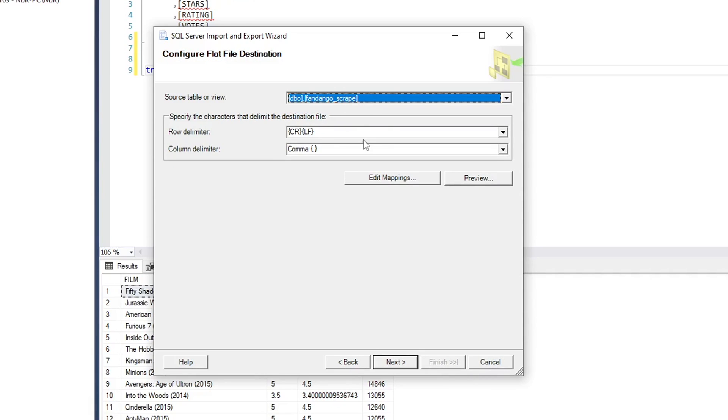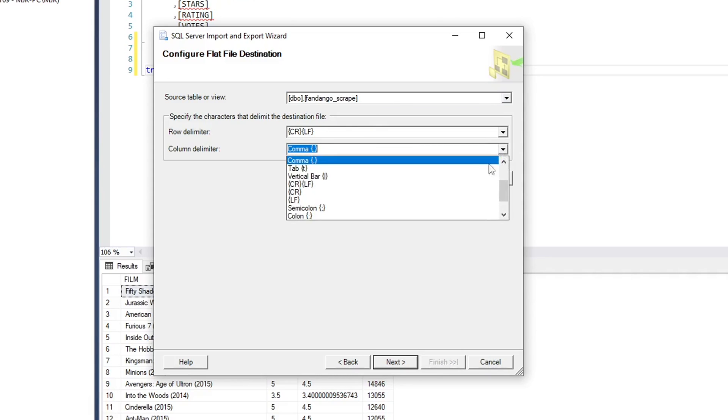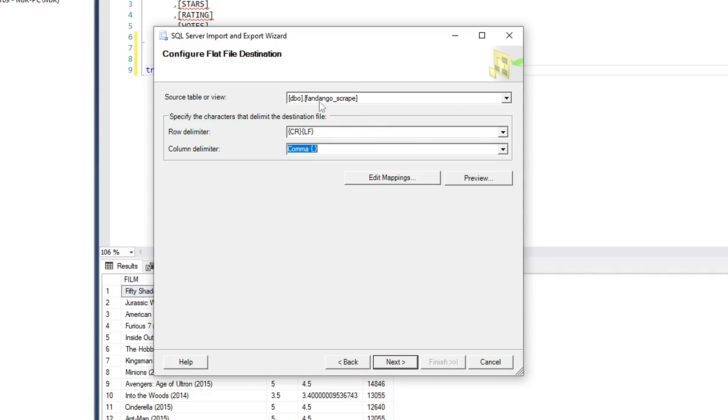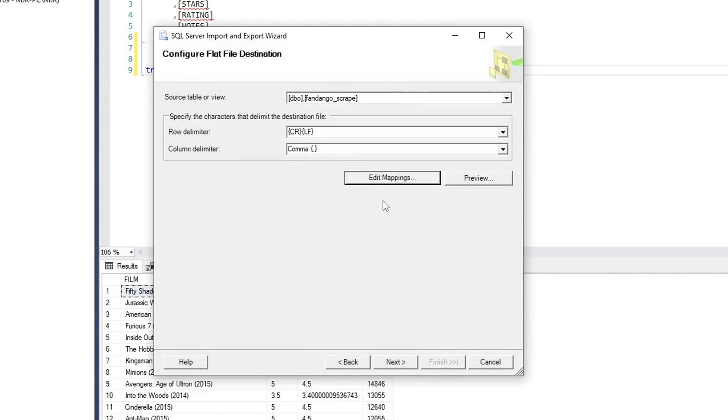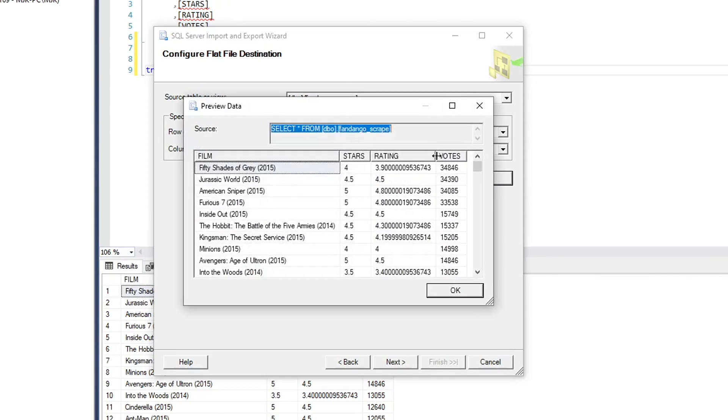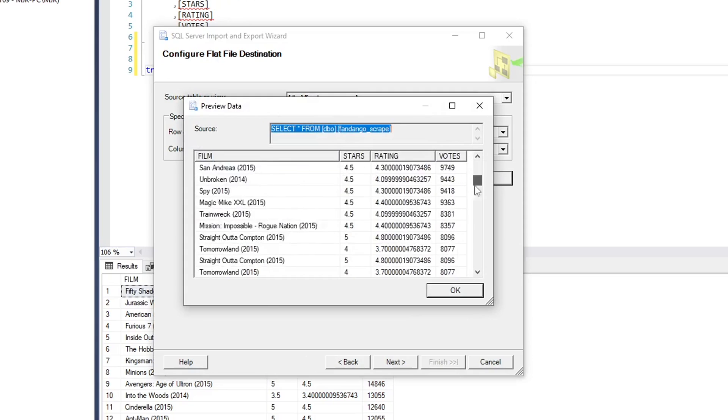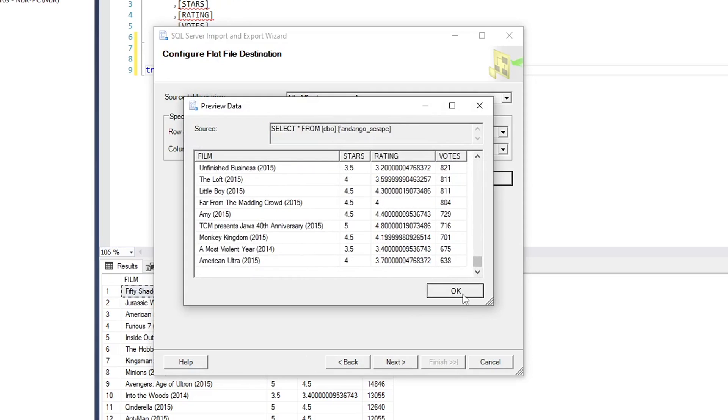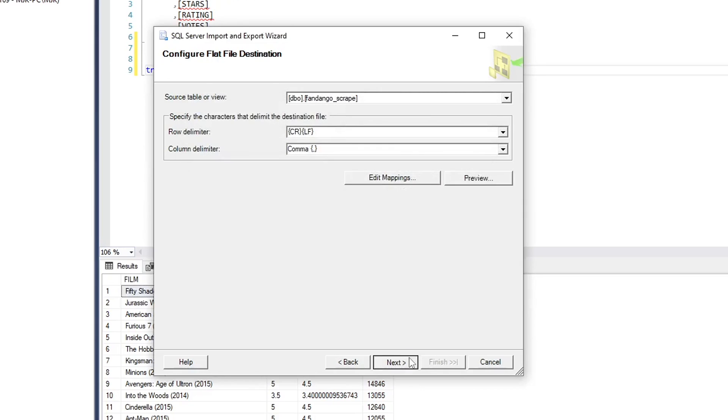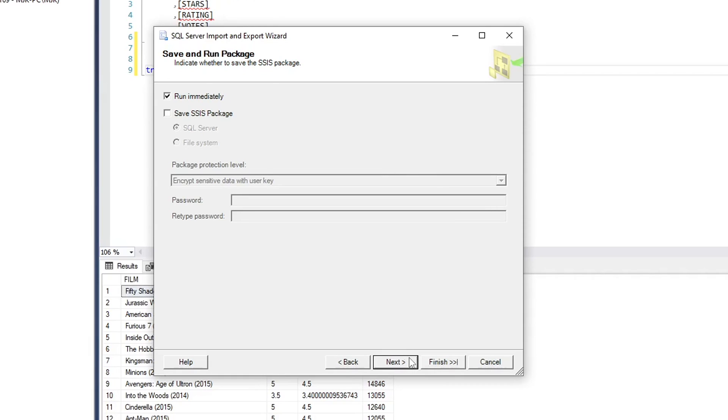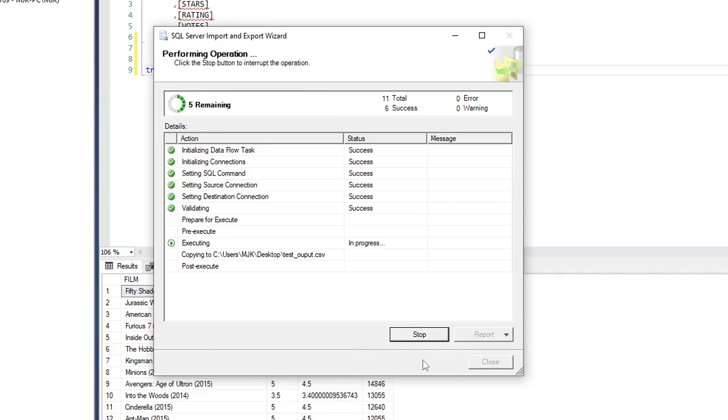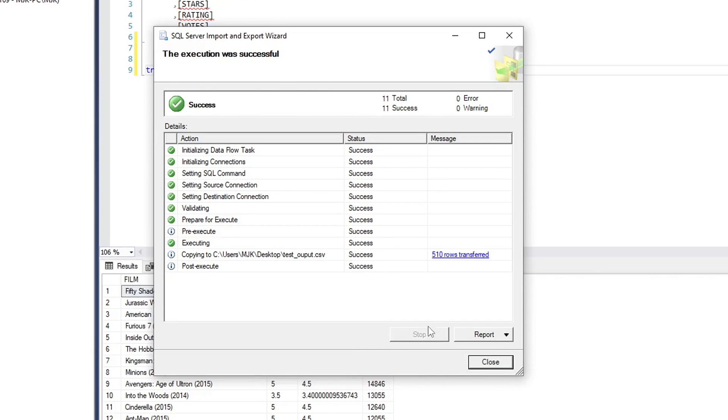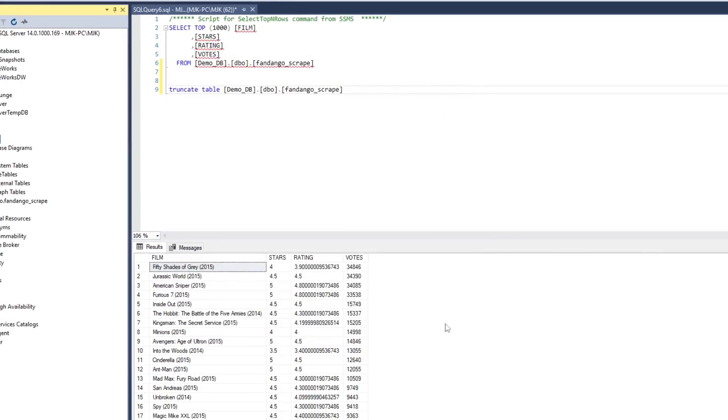The table we are sourcing from is that same one, Fandango scrape. It will be comma delimited, but again, you could switch this if you want. It's going to split each record up. Mappings. We identify how we want that to map in the file. Okay. Quick preview. Next. Same scenario here. Next. Finish. And all successful. 510 rows. Transferred. Close.